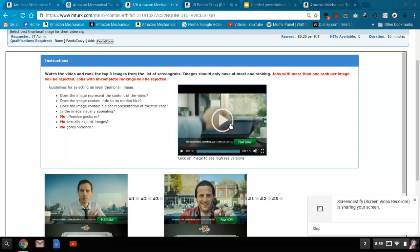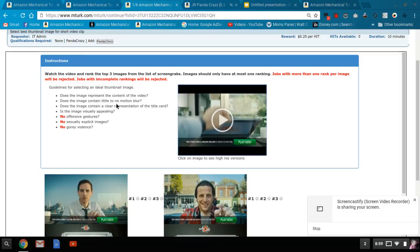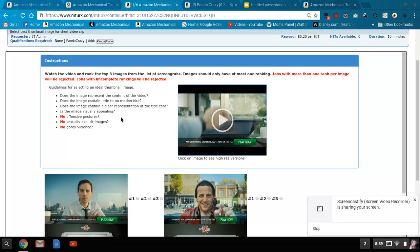Okay, so you saw the clip and then you're looking for the ideal thumbnail images. Looking for it to represent the content of the video, little to no motion or blur, clear representation of the title card, and visually appealing, no offensive gestures, no sexually explicit images, no gory violence.